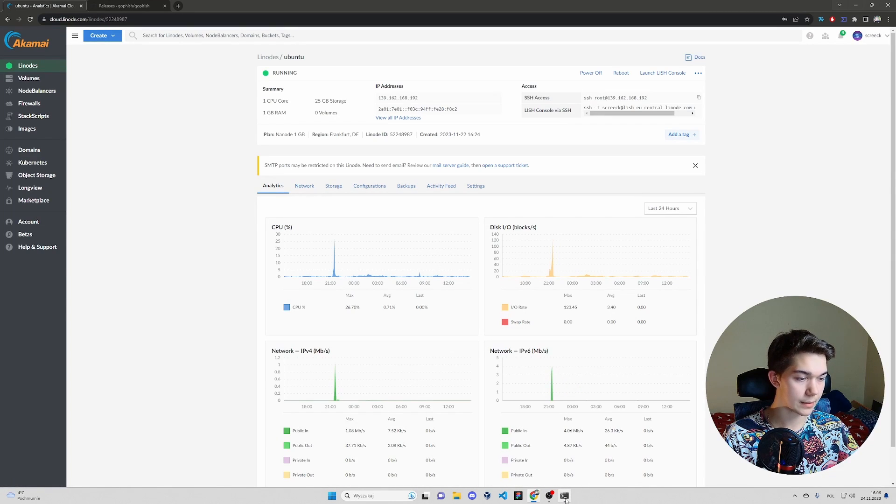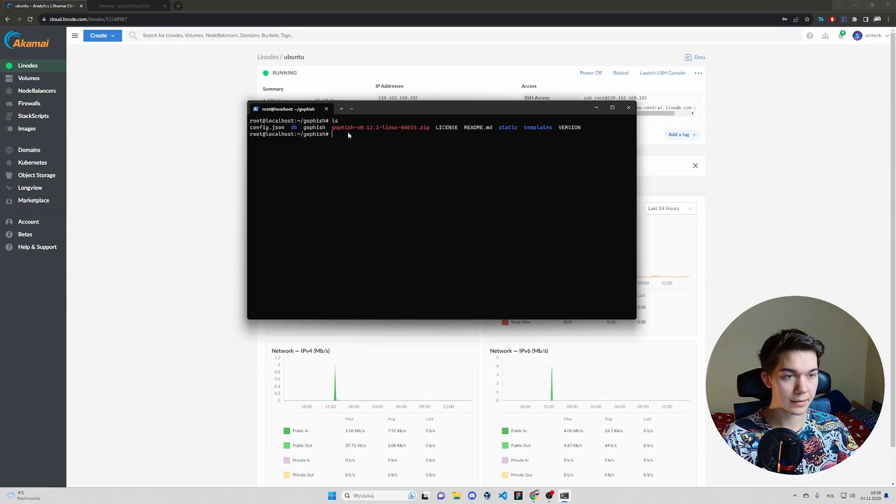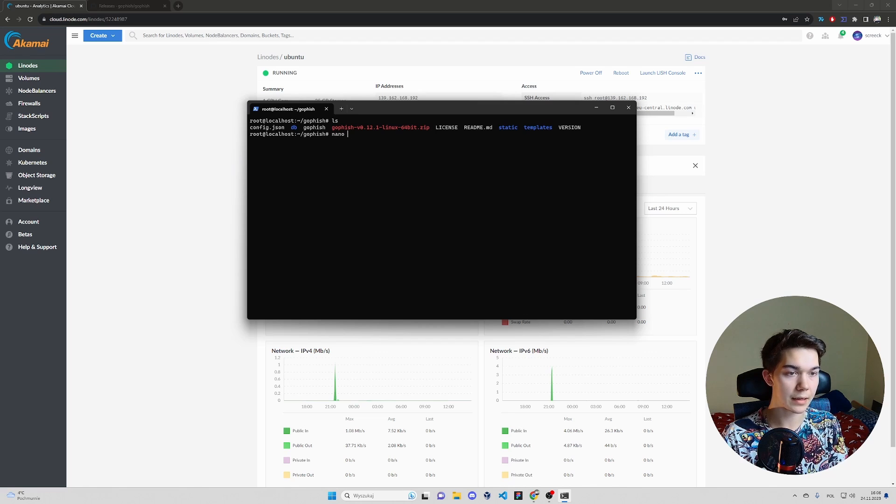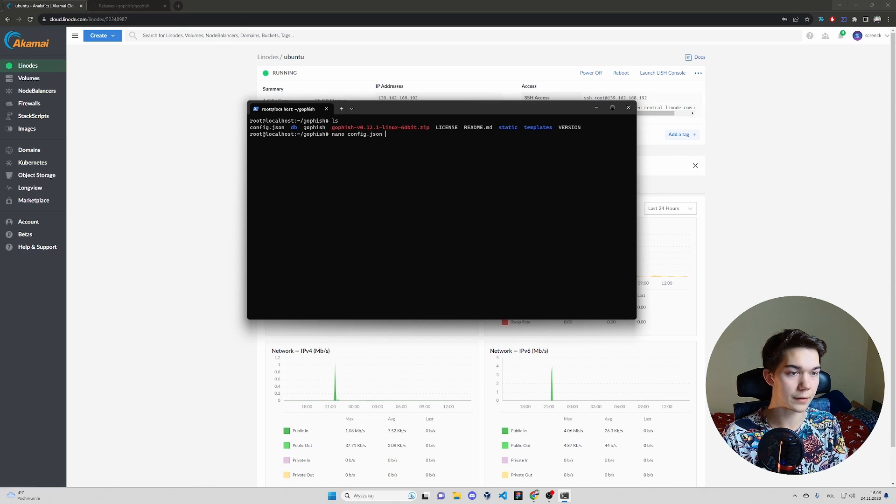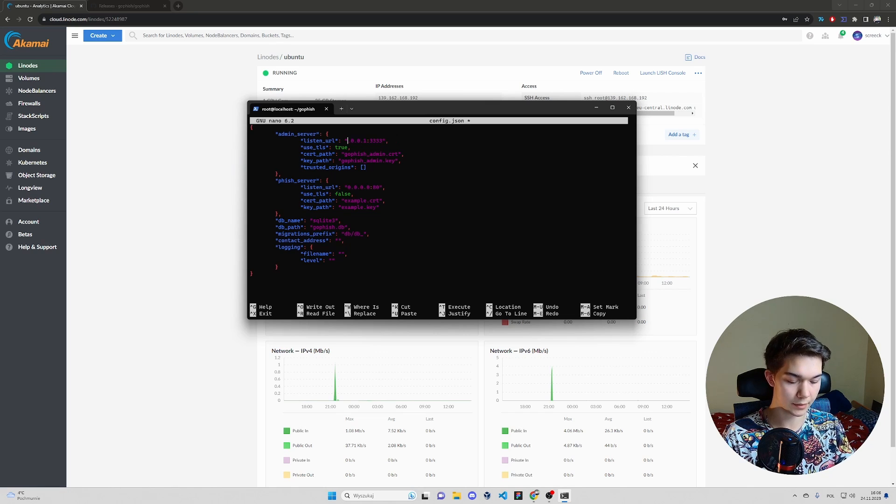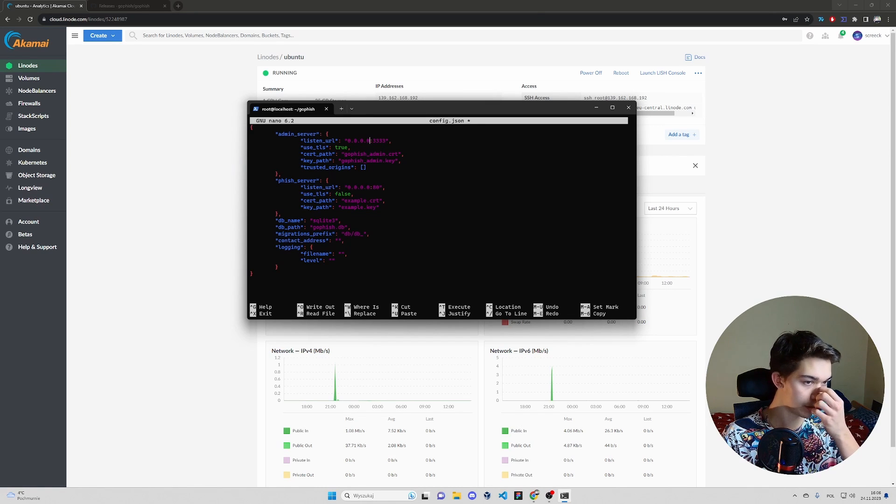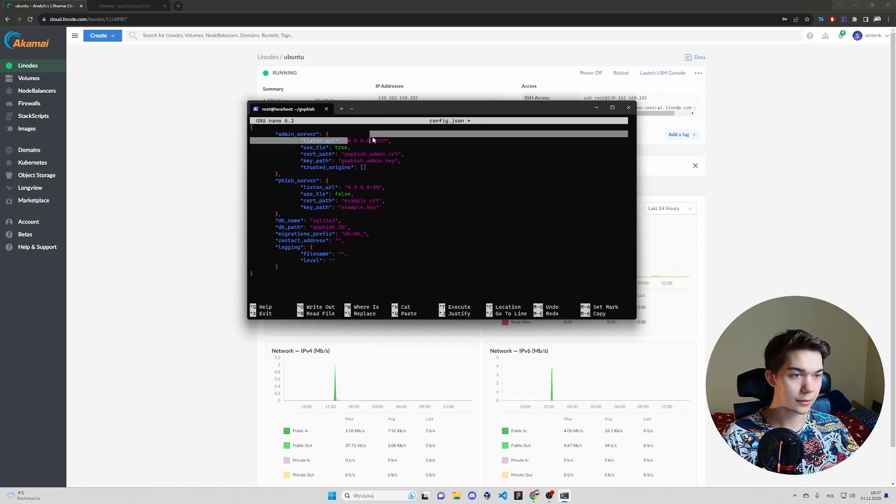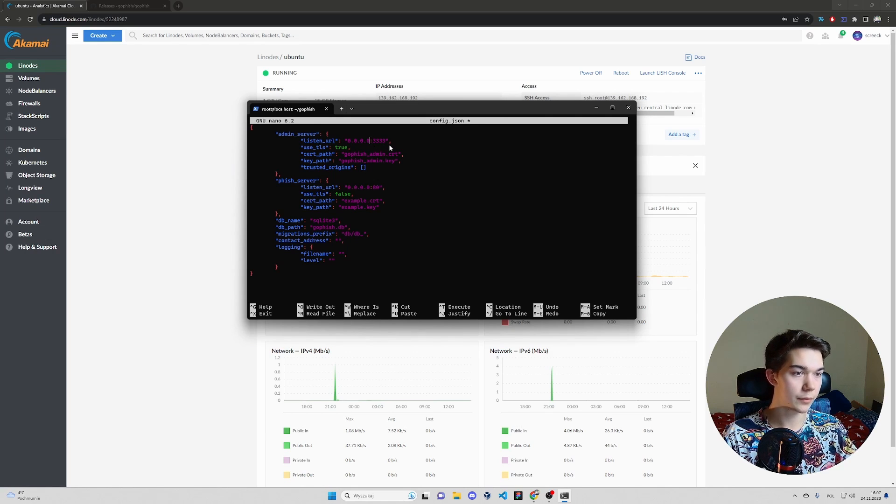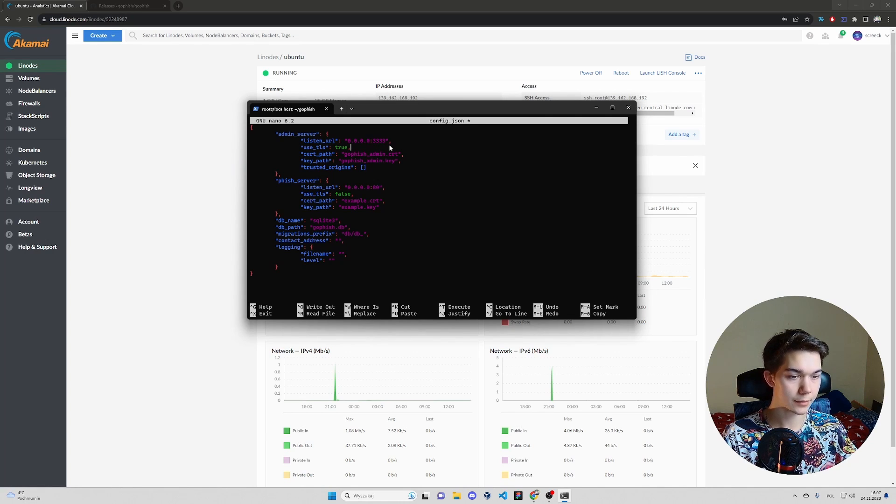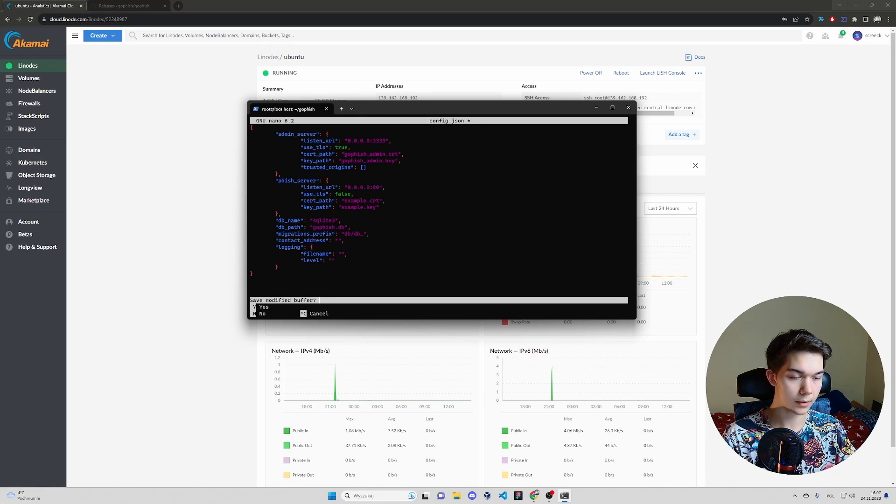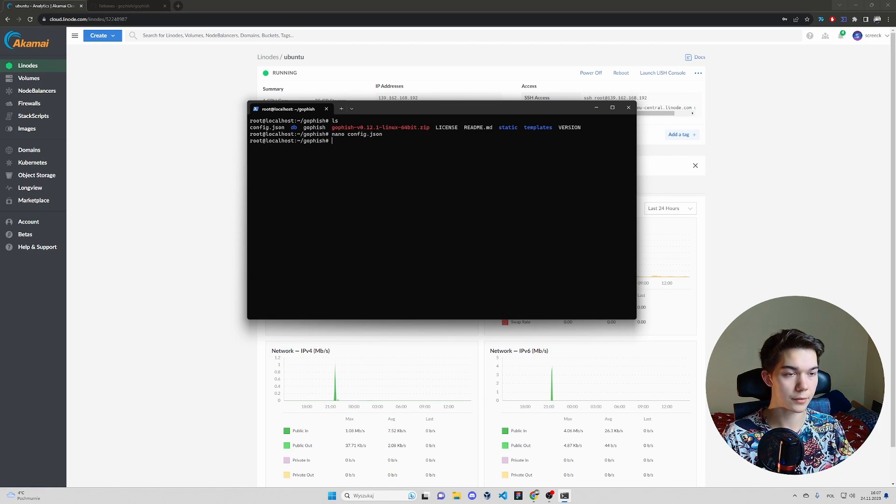Let's make some changes before we run GoFish itself. Nano config.json. You see, there is a simple built in text editor. Modify listen URL to four zeros and the port of your choice. I will leave it 3333 as by default. Control X, capital Y and enter to save and exit.